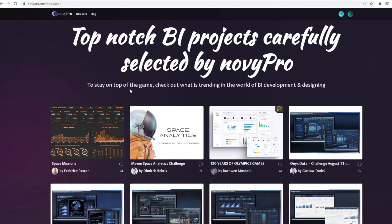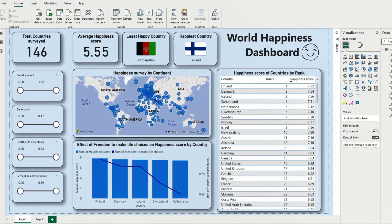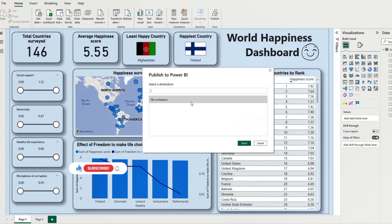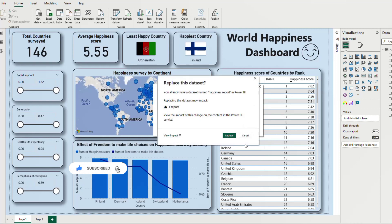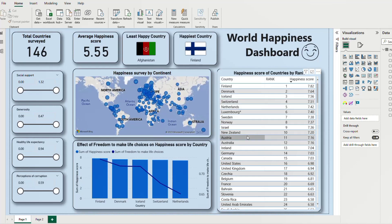Let me take you through this step from start to finish. You go to your app where you created your Power BI project, you go to Publish, select your workplace, and just select it. Since I've already published this, it's asking me to replace — I don't want to replace, so I just cancel.